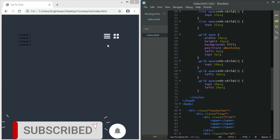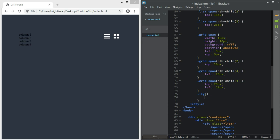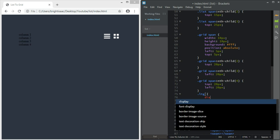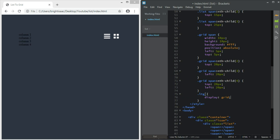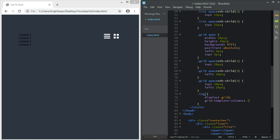Now let's move over to our main section, which is 'ltg'. That should be display grid. This is the one for the grid view — grid-template-columns one fr one fr. So this is two columns, which is the default grid layout.